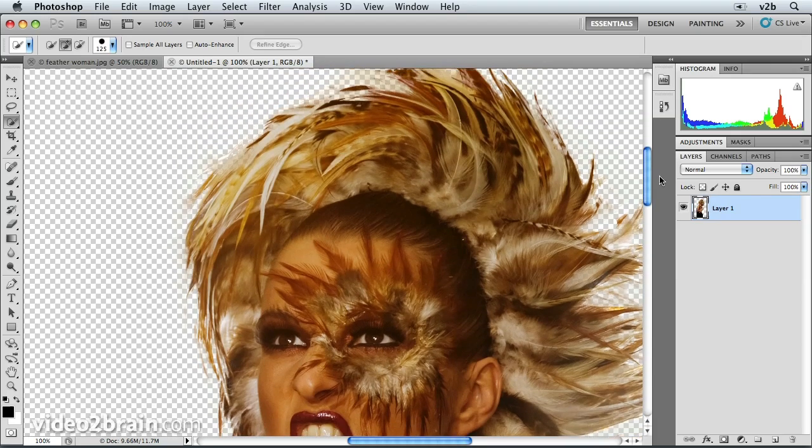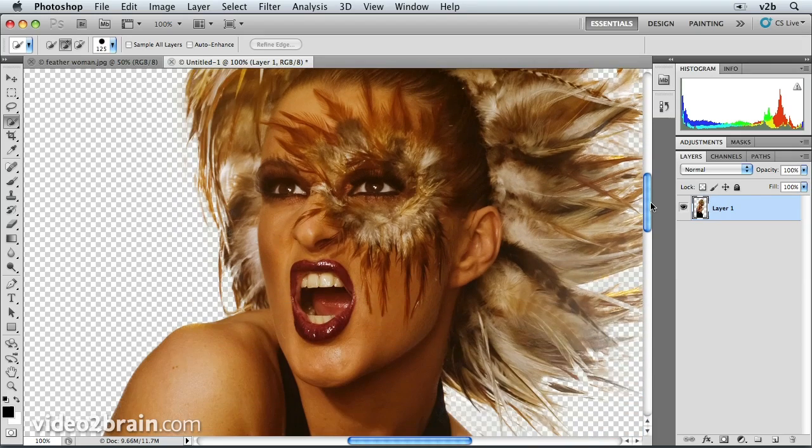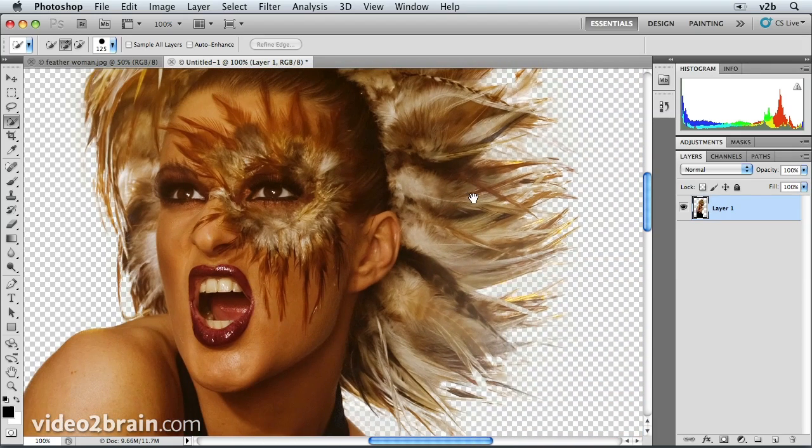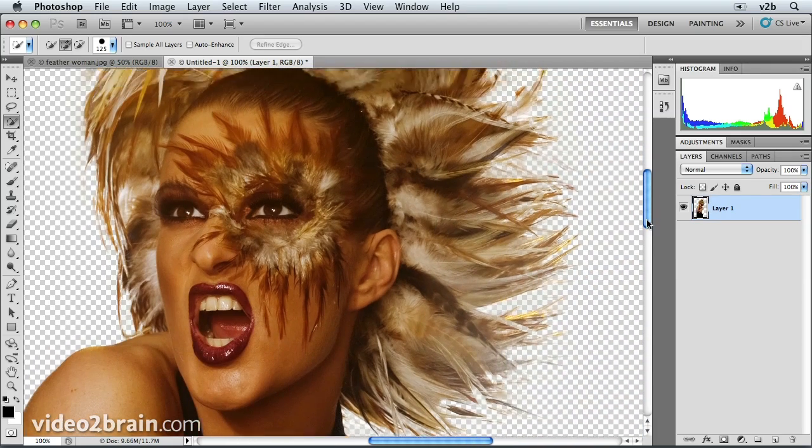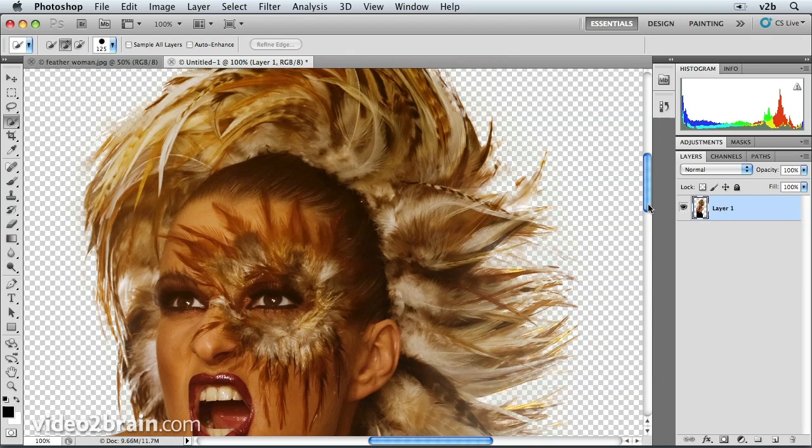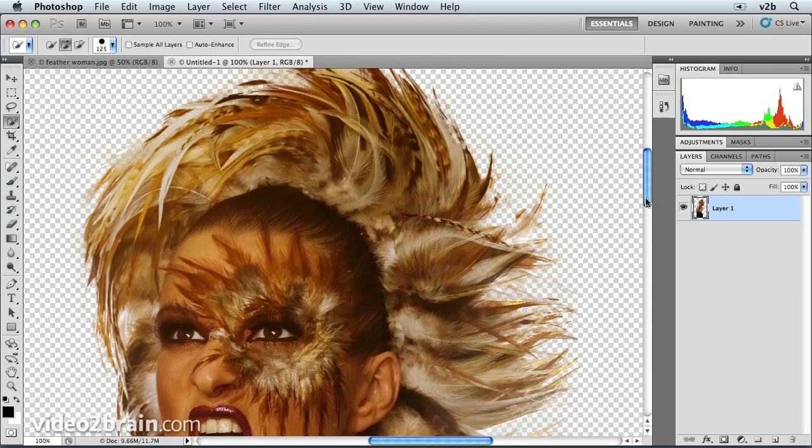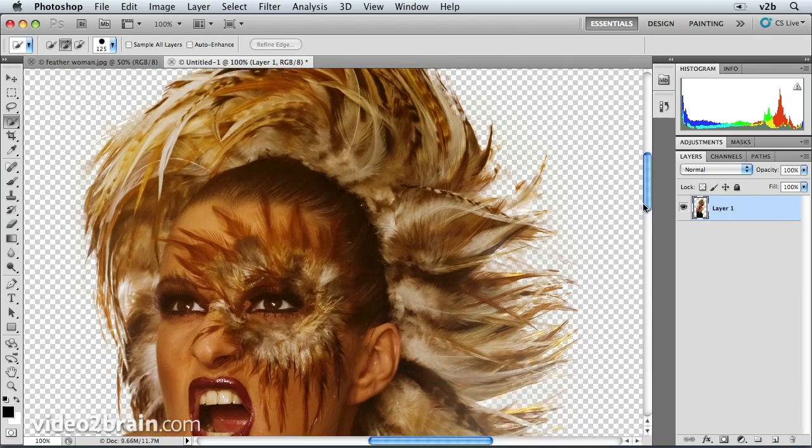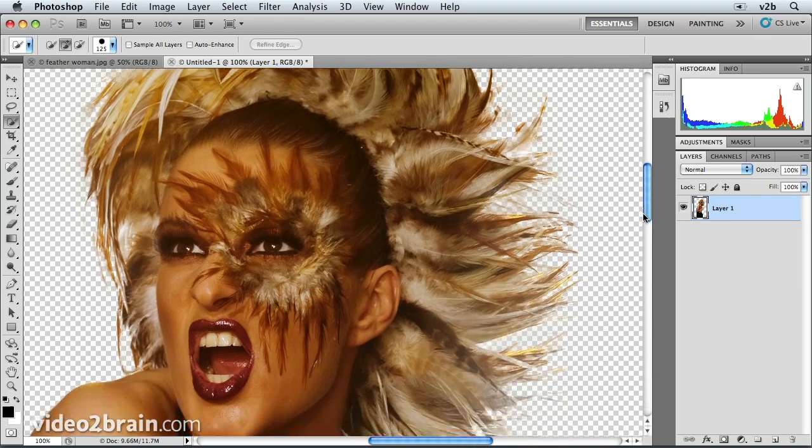Very nice. Looking really good. Photoshop did a really good job of extracting the feather woman from her background.